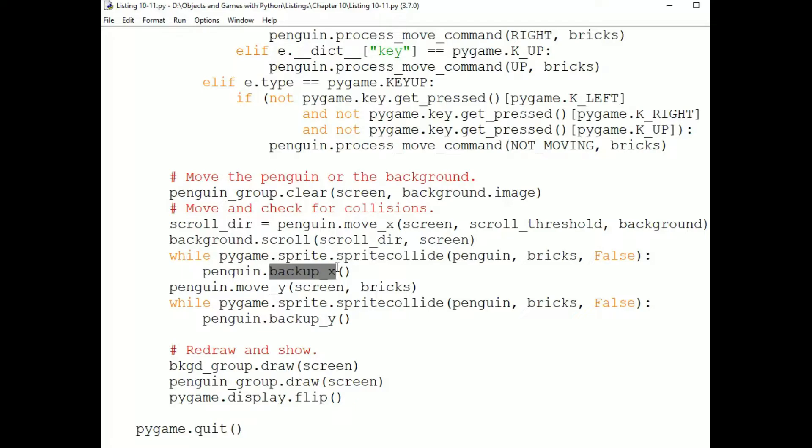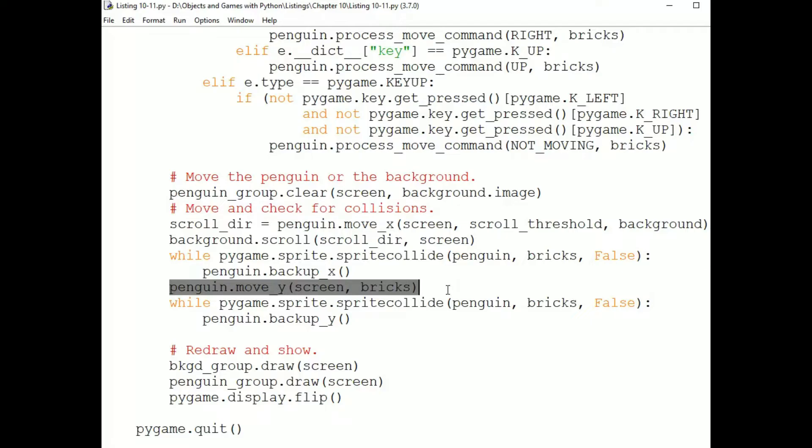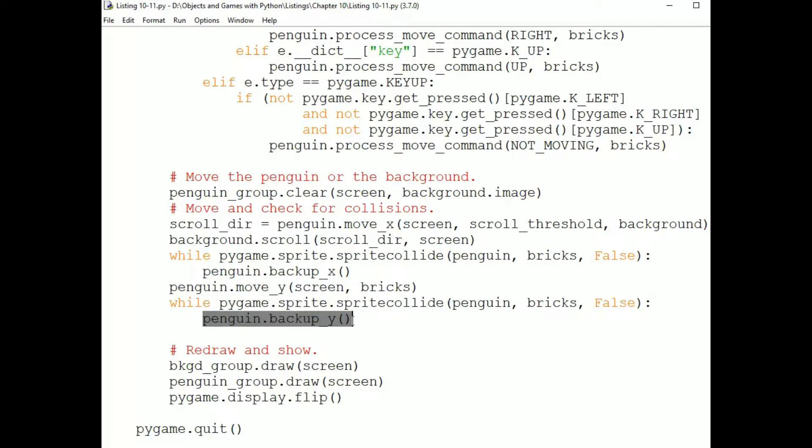Now we tell the Penguin to move in the Y direction. If it's just walking, then there's no Y movement. But if it's mid-jump or mid-fall, then it will move either up or down. And then, once again, while it's colliding with a brick, we have it back up. So, it could have bumped its head on the bottom of a brick. Or it could have jumped and landed in the middle of a brick. So we're going to either back it up so it's on top of a brick. Or we're going to back it up so its head isn't embedded in a brick if it had jumped up into a brick.